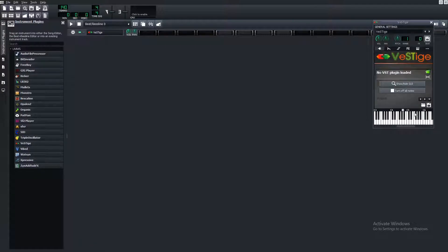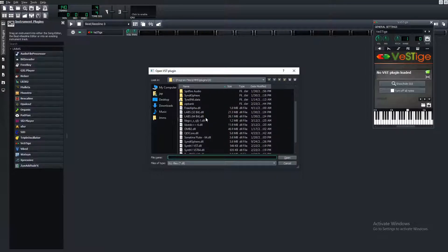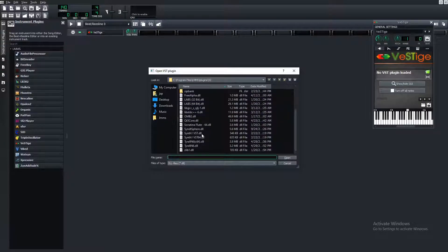Click on Vestige and make sure the white square here is on C5. We have no VST plugin loaded, so click that folder and all your VSTs will be there. These are VSTs I've specifically downloaded — and all of these are free, by the way. Once you download all your VSTs that you like, you basically just choose one here.